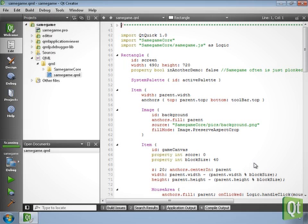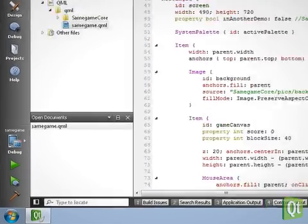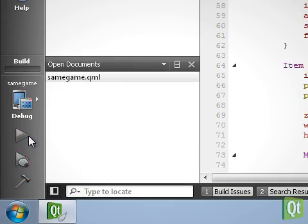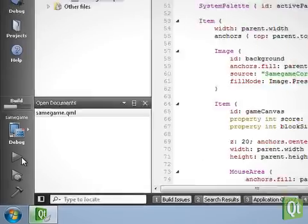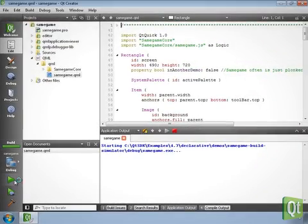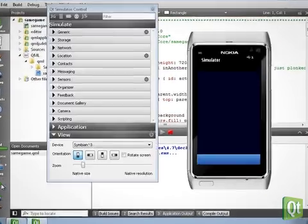The project is loaded and the main QML file of Same Game is opened. We launch the application by pressing the Run button. The application is built and launches in the Qt Simulator.